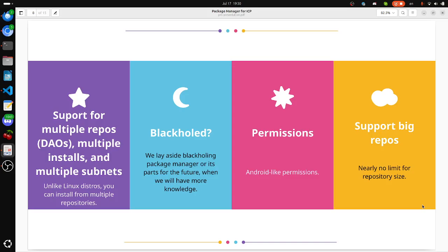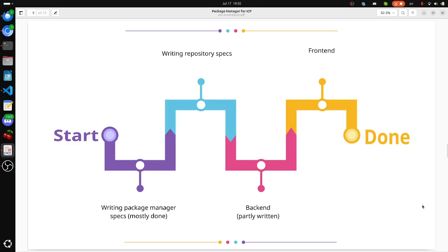Android-like permissions. And we support really big repos, nearly no limit for repository size, thanks to using canDB database for storing the packages.